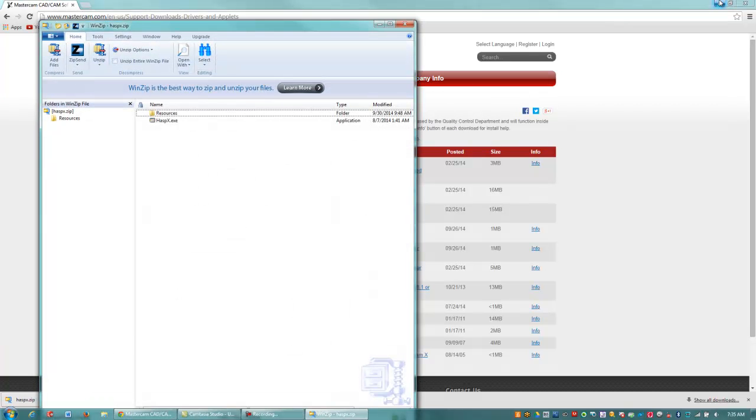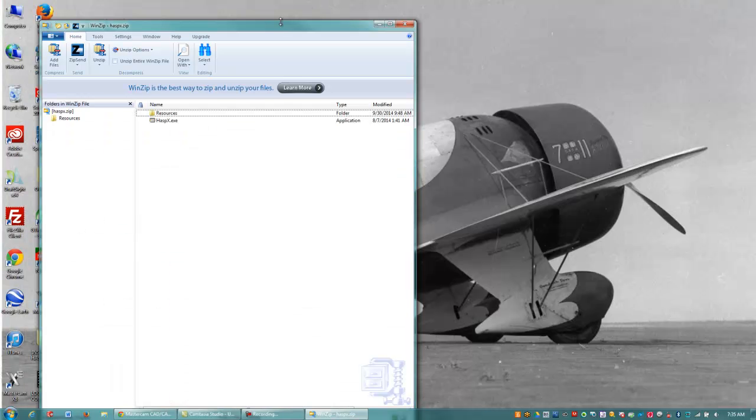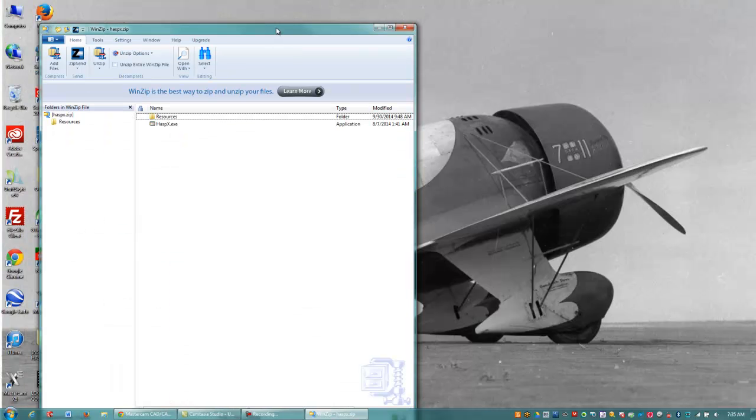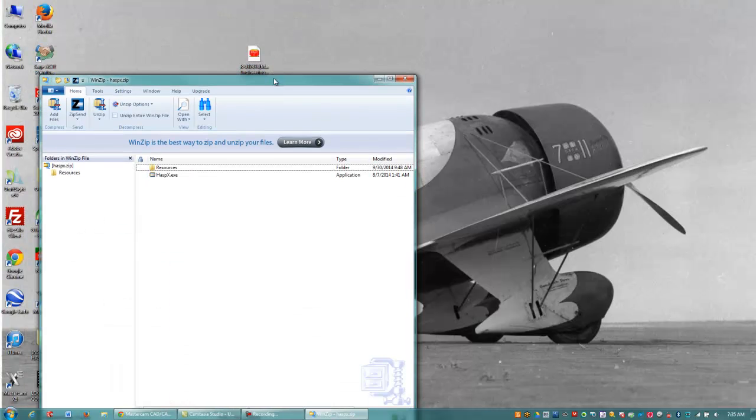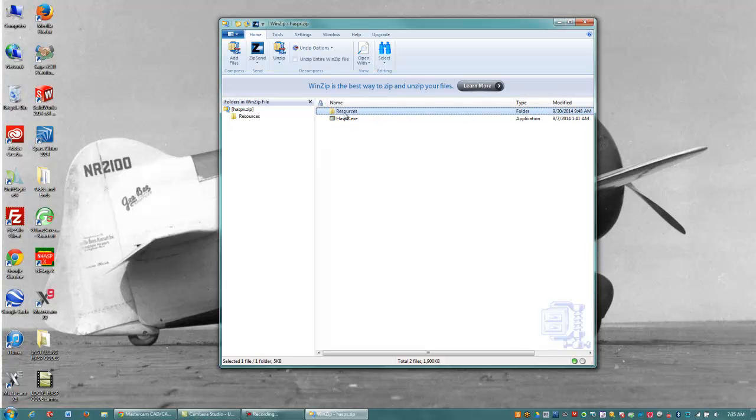And you'll see a couple things here. I have the HASS P X.exe and a Resources folder. A couple important details here I really want to stress for you. What we're going to need to do is copy these to the version of Mastercam we have. In this case, I'm going to copy them into my X7 directory.